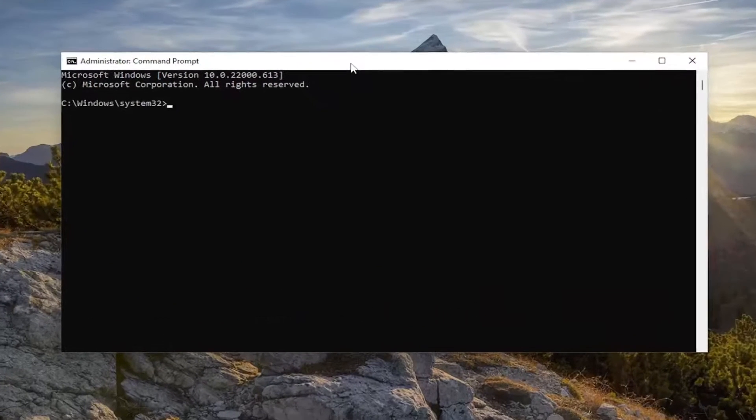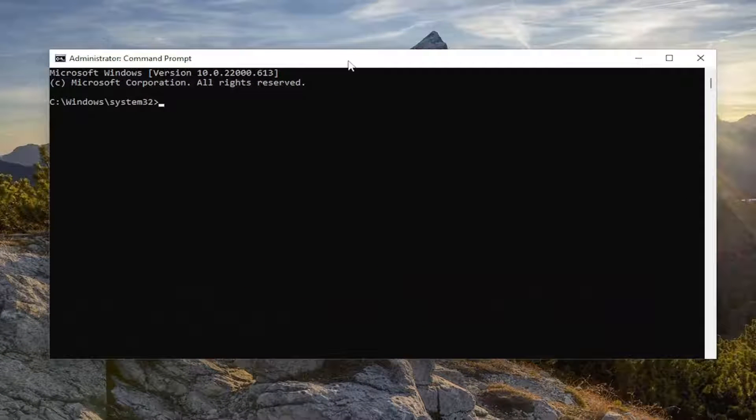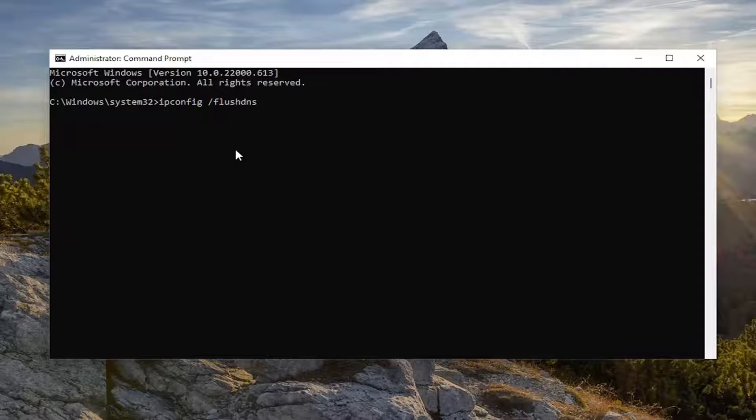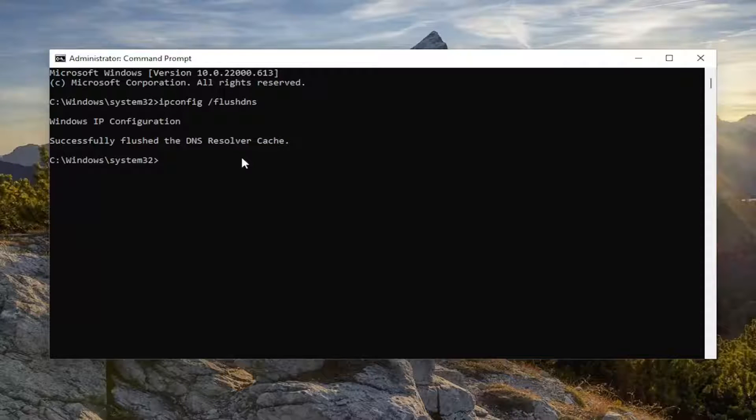Now into this elevated command line window, I want you to type in ipconfig space forward slash flushdns, should all be one word attached to that forward slash. Hit enter on the keyboard. It should come back with Windows IP configuration successfully flushed the DNS resolver cache.